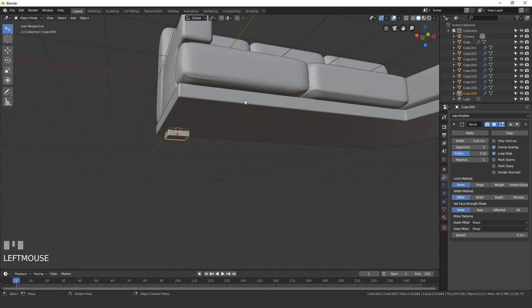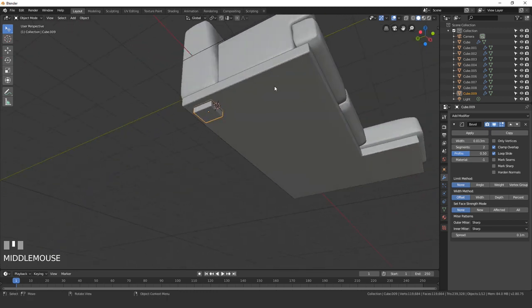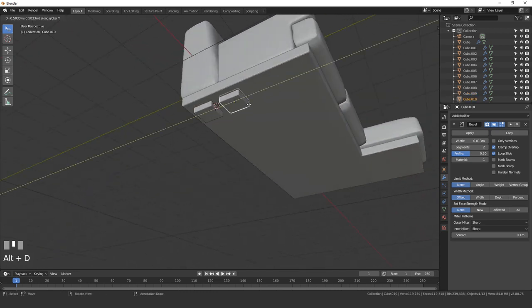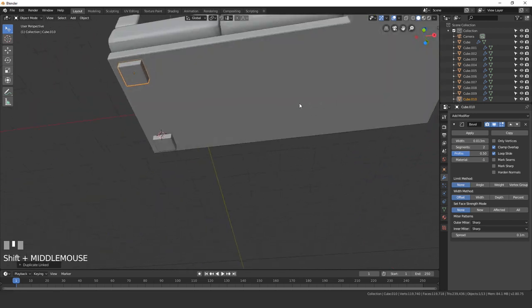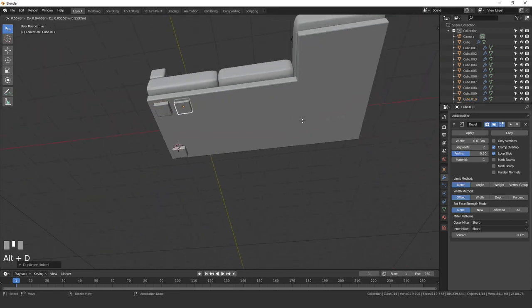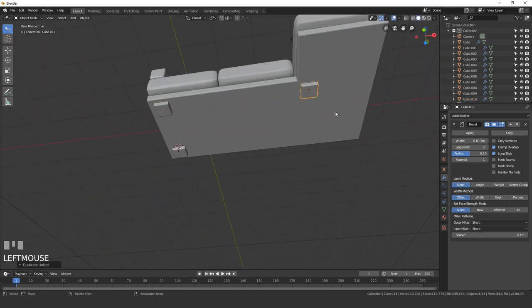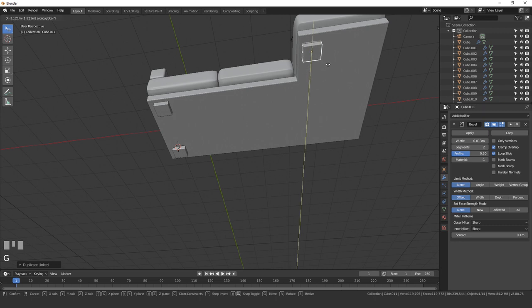Next duplicate this and place it on each of the corners. Press Alt-D and Y, and drag it over this way. Then press Alt-D, X over here. And GY will move it up to this corner.